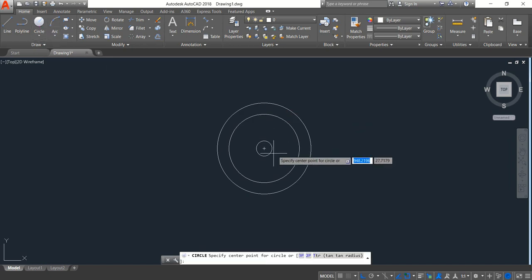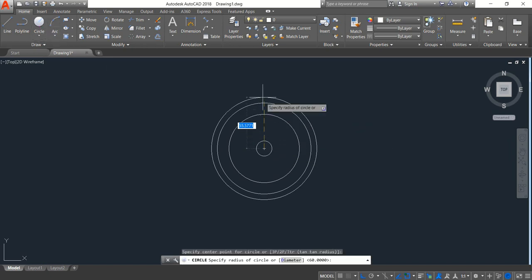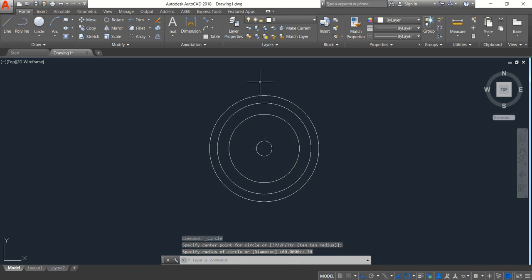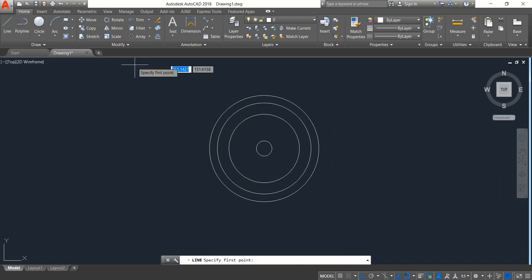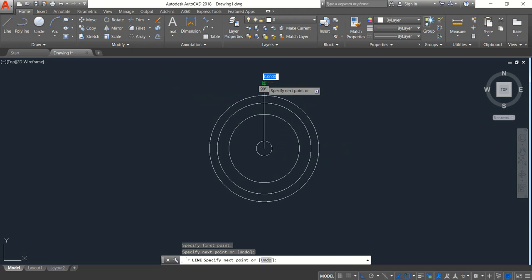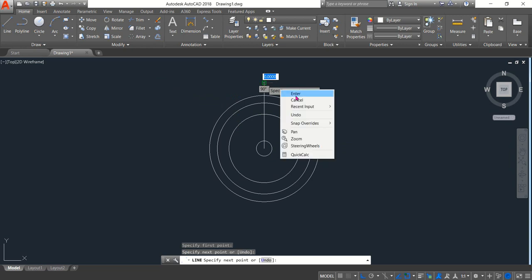And last one, now radius will be 70, enter. Now select line and from the midpoint draw a line, vertical line, enter.